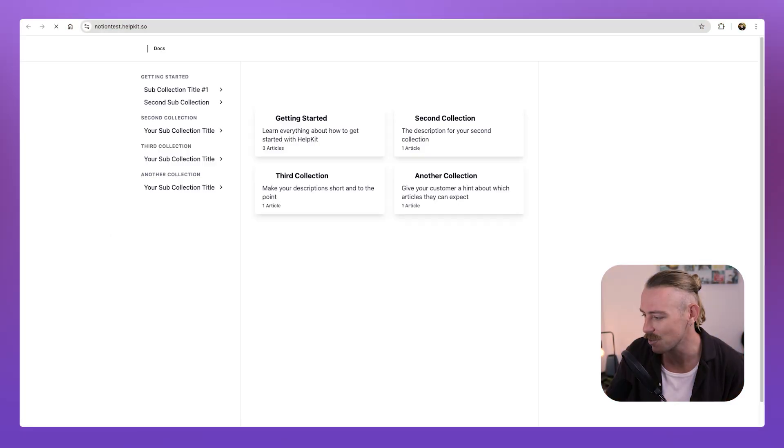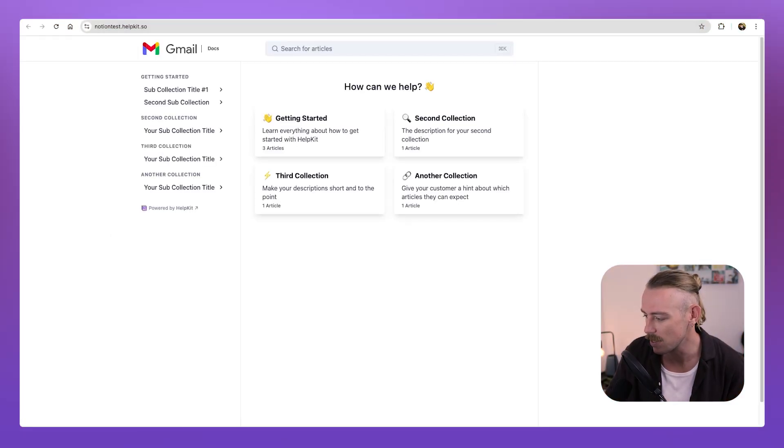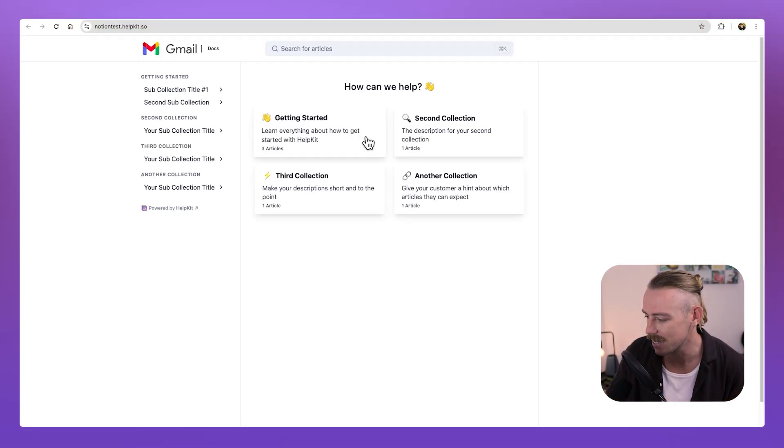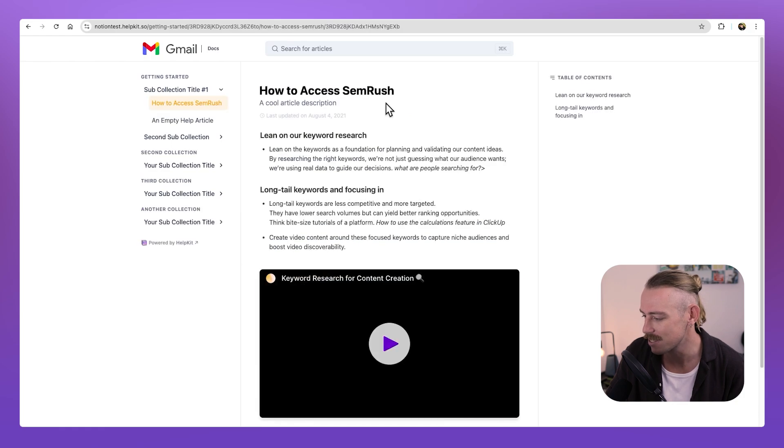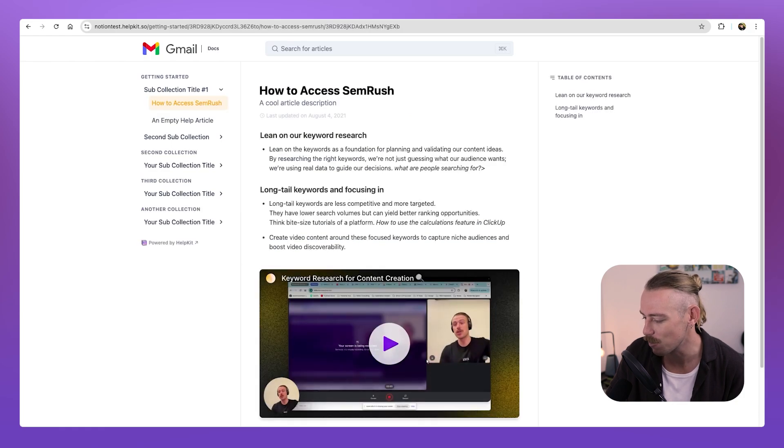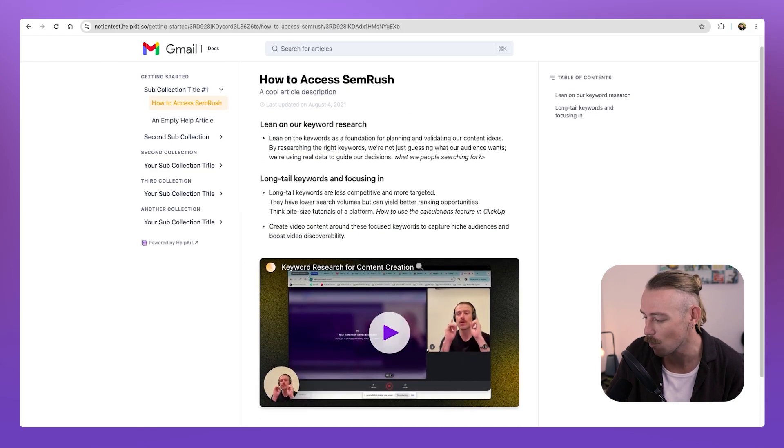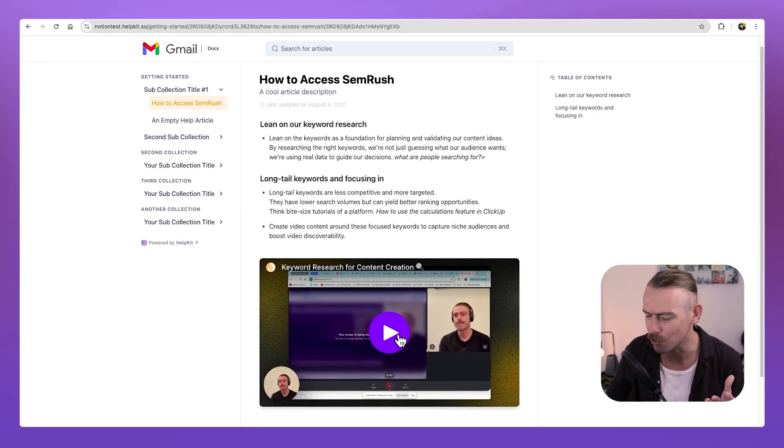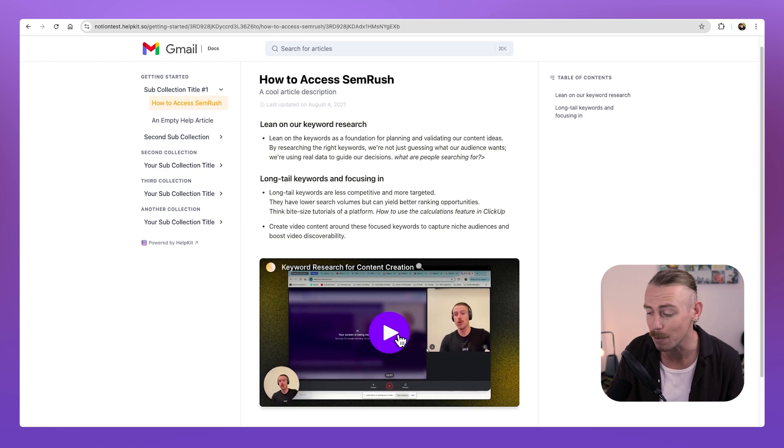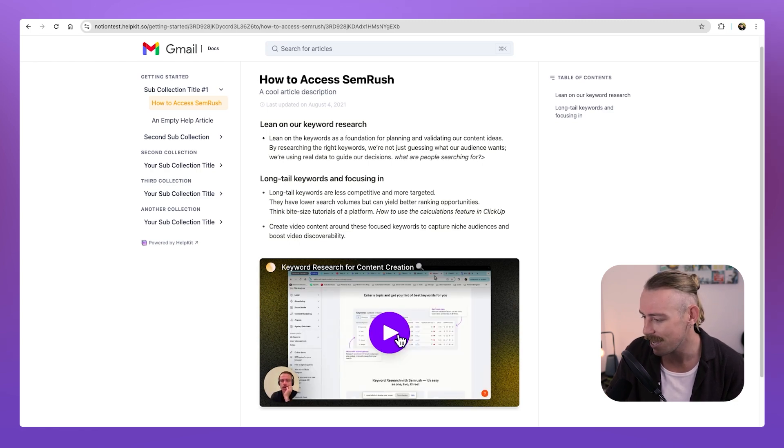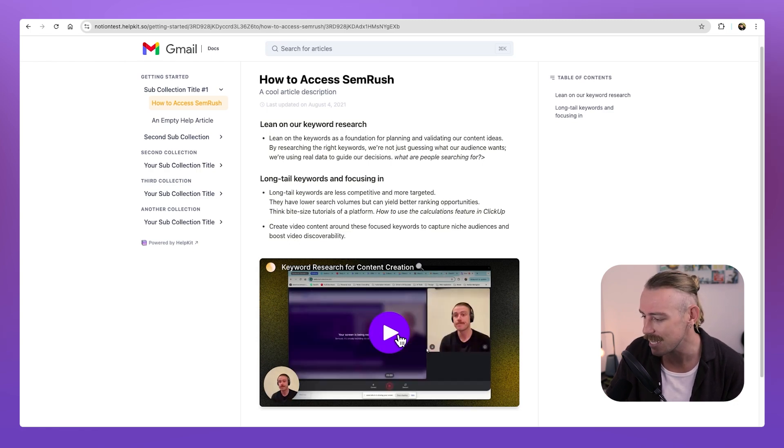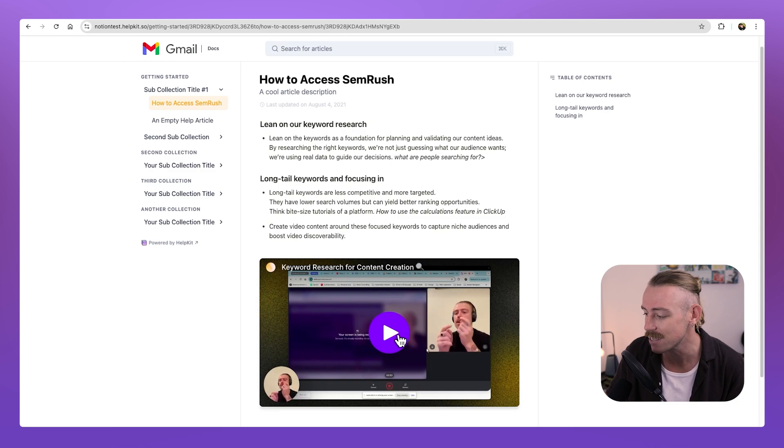So perhaps you want to do that instead. From there, let's again take a look at our live website. We're going to jump into getting started, how to access SEMrush. And there we can see the update. We've included the video, which I recorded using Teller. You can use Loom or a number of platforms and embed this content into Notion. And there you have an easily navigated, easily accessible help wiki.